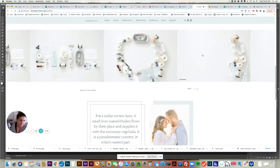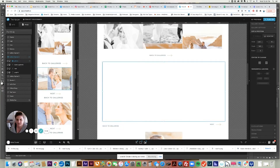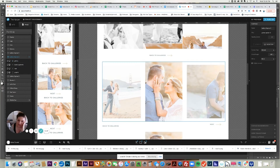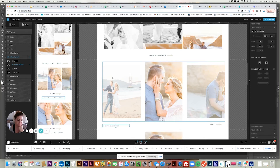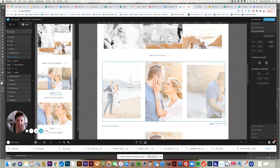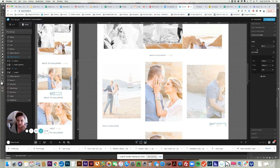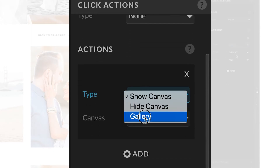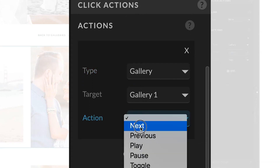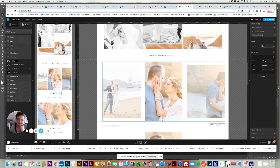I always like to have a 'back to galleries' button and also a next button so that people can manually choose when they want to go to the next image. To do that, you just add a text layer and say 'next,' then go to click actions on the right. You don't create a link - you create an action. Set the action type to gallery, it's going to target gallery one by default, and then set the action to be 'next.' If you have a previous button, you just say 'previous.' It's pretty easy to do.